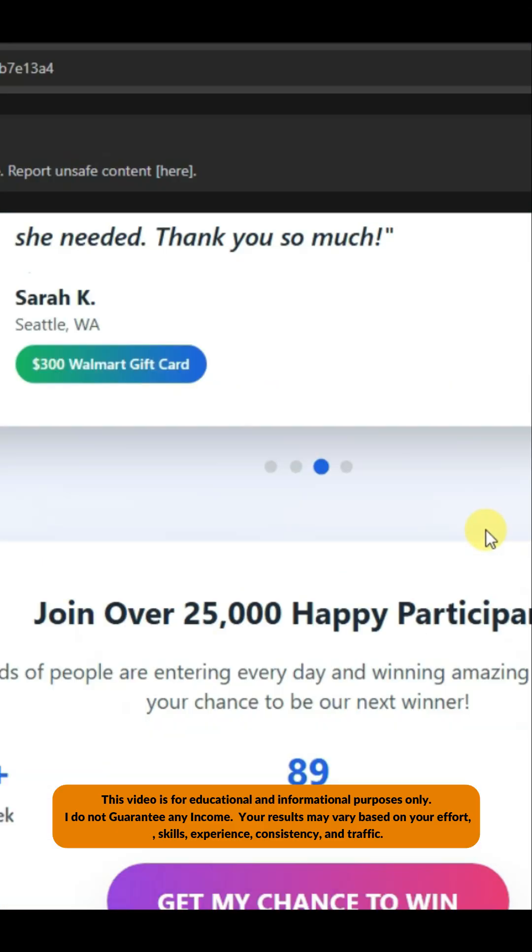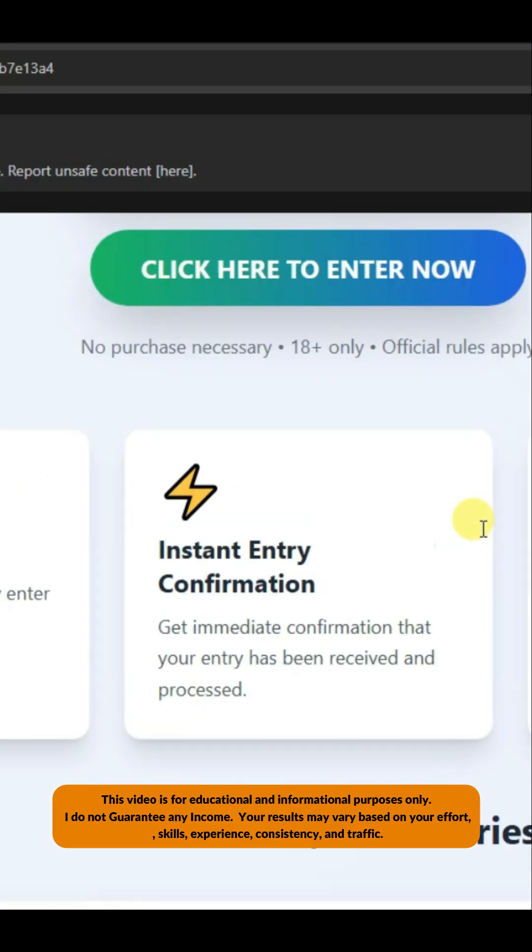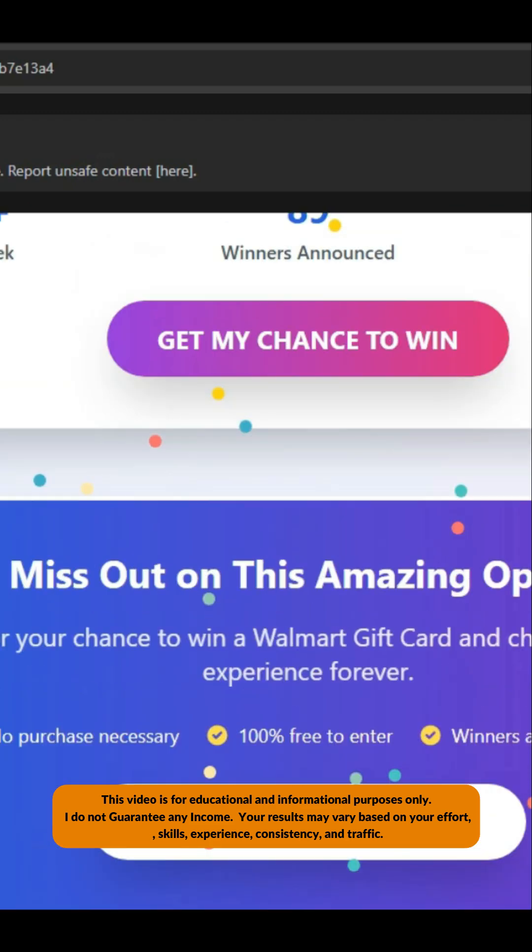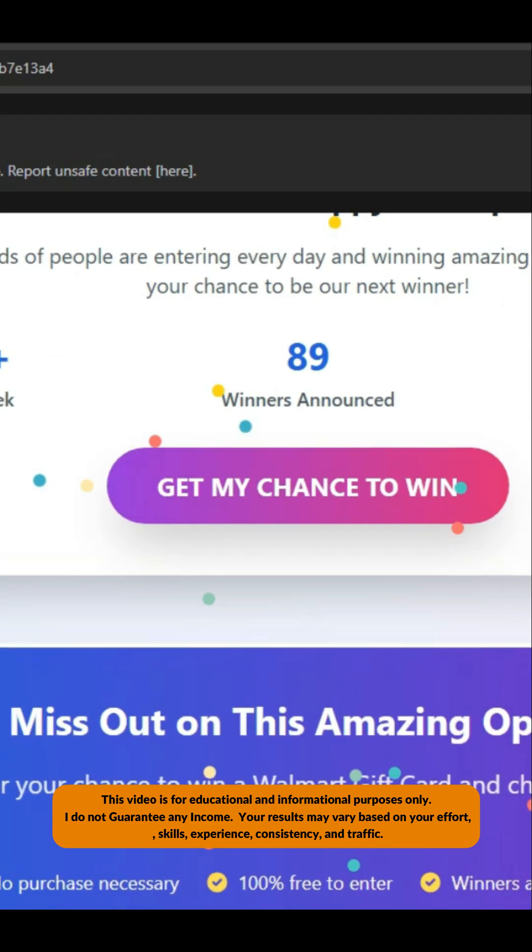Similarly, you can use the Quen platform to make attractive landing pages for your CPA offers.